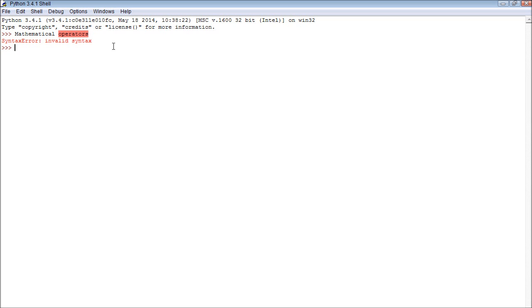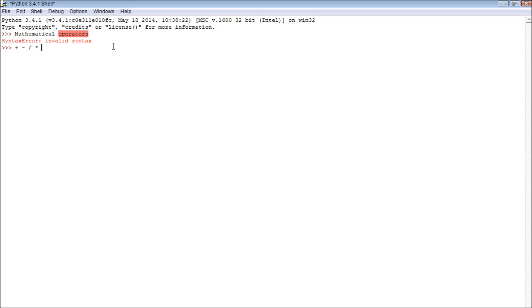So an operator is basically something that does an operation on something else. Don't think of it too complex, just think of, here are the main operators. Let me put the minus one over here.